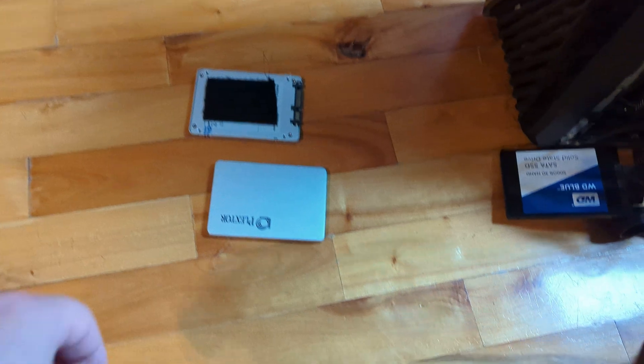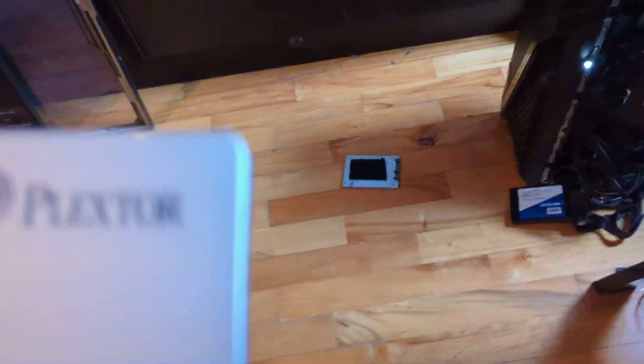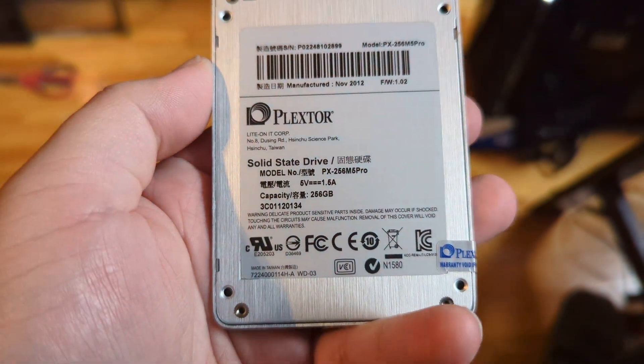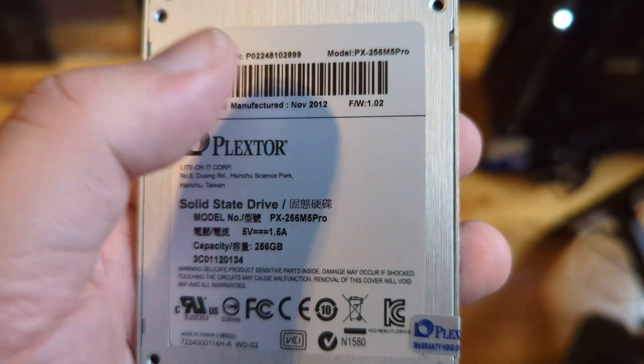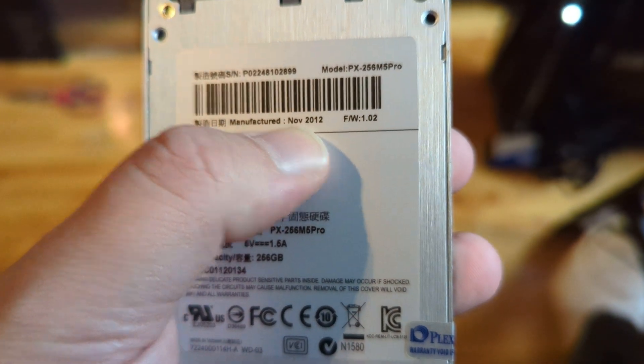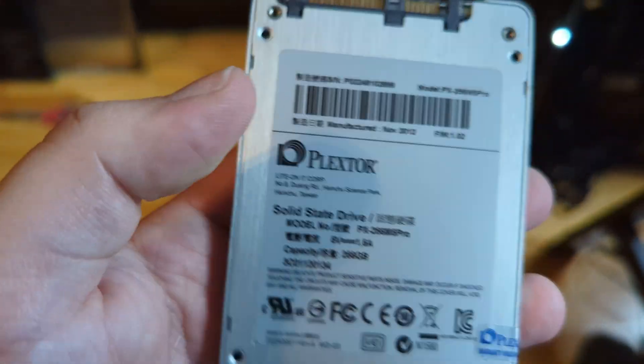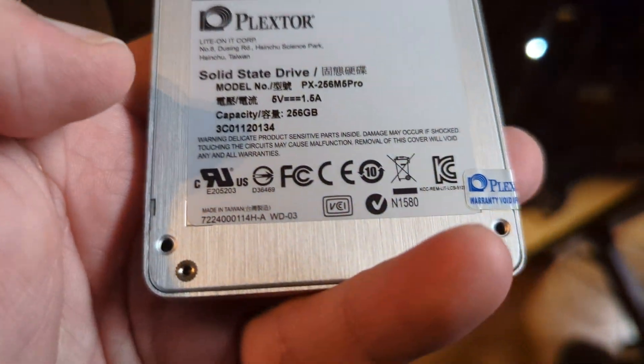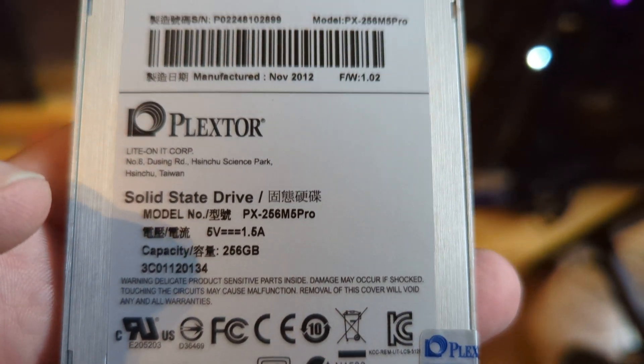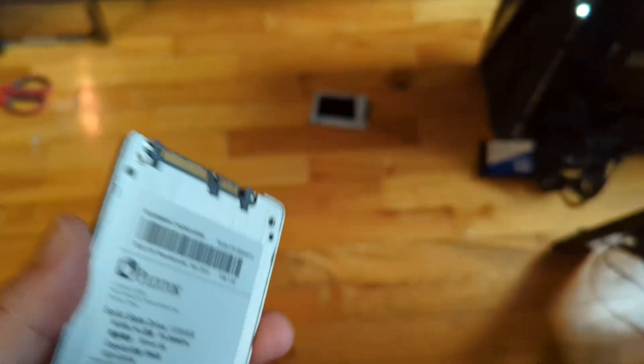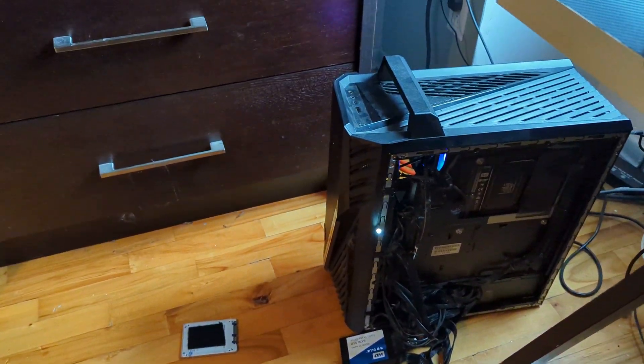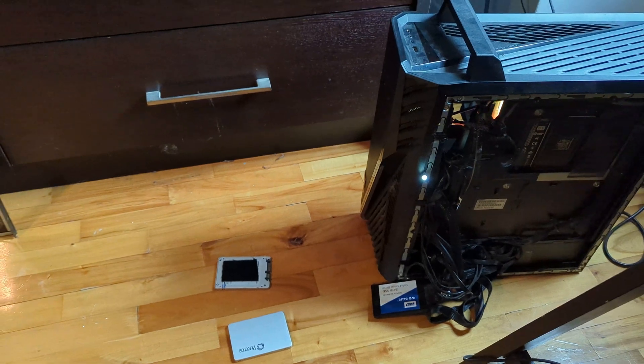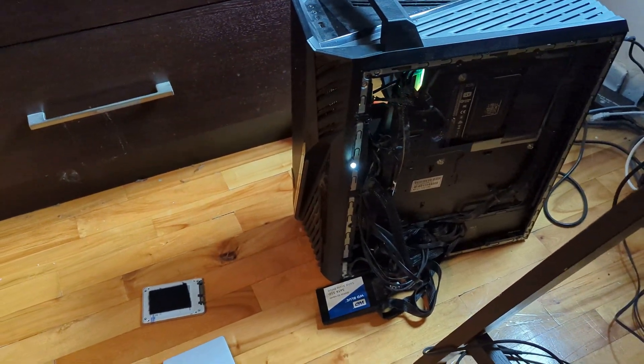These are good drives, they're Plextors, but I bought them really long ago. They're really nice. Manufactured in 2012? I've had these drives for a very long time. Back then, 256 gigs was like three hundred, four hundred dollars for a 256 gig SSD.